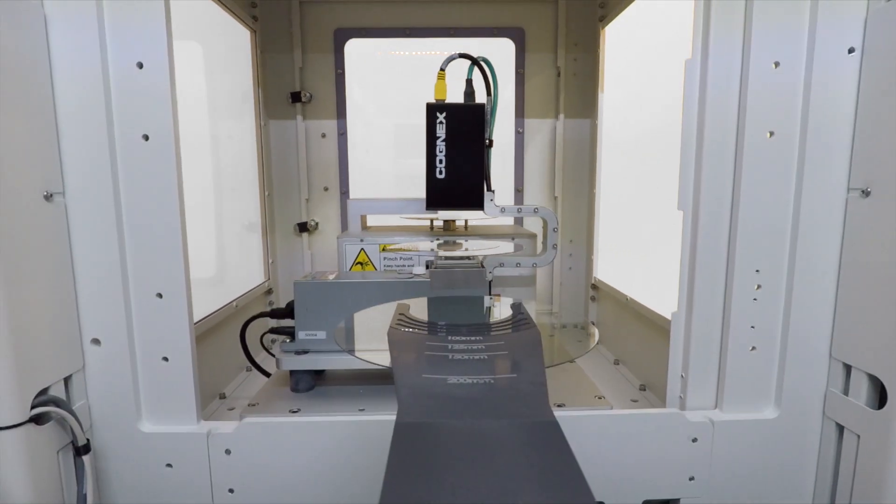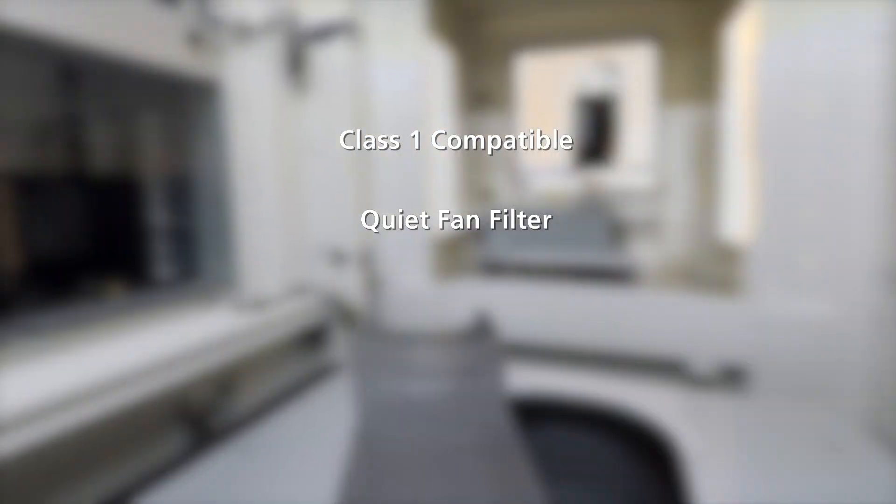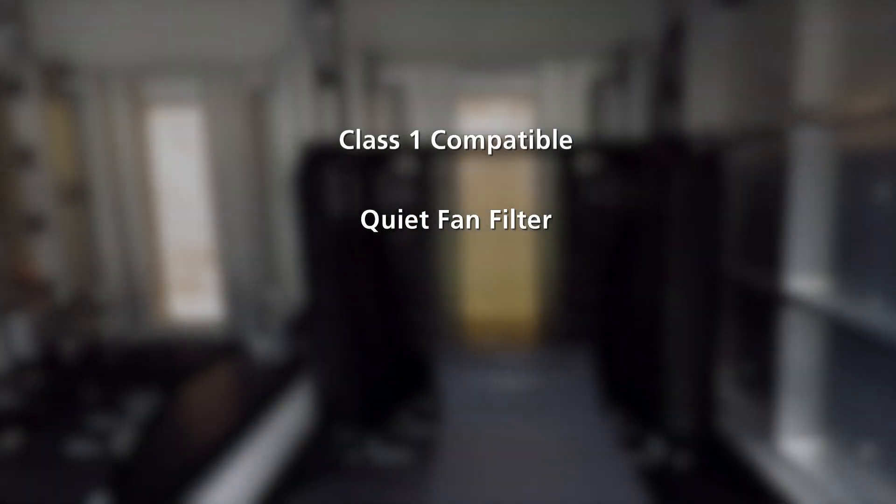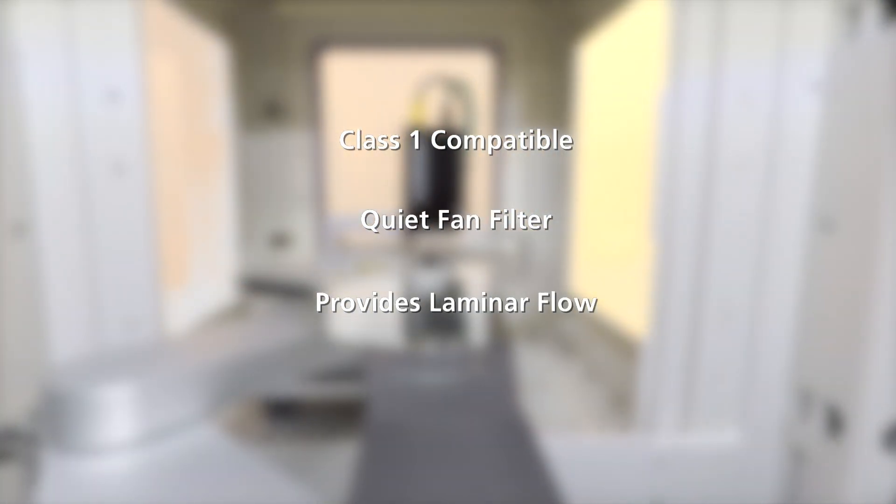All components of the system are Class 1 compatible, and a quiet fan filter built into the mini environment provides laminar flow for maximum cleanliness.